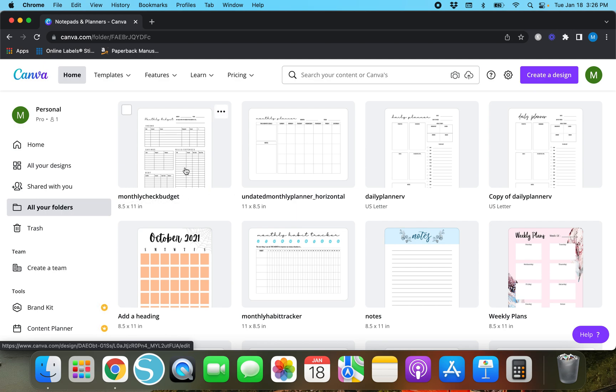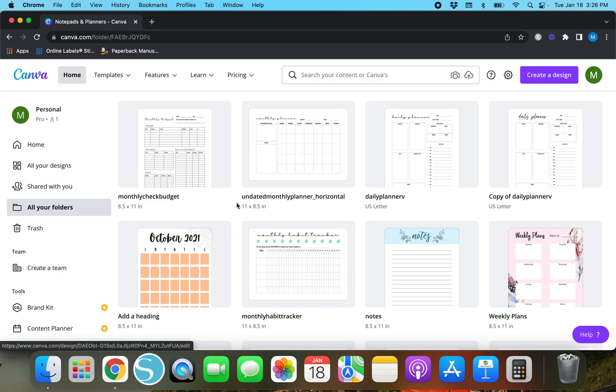Or even this monthly budget checklist right here that involves tables and lots of lines. So instead of having to eyeball these lines, I'm going to show you guys a super quick and efficient way to align lines and elements in Canva completely free.